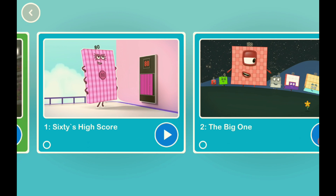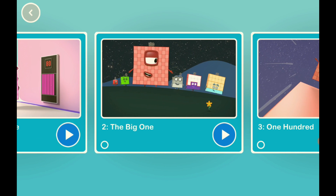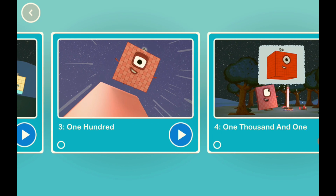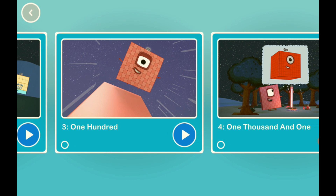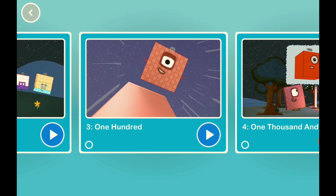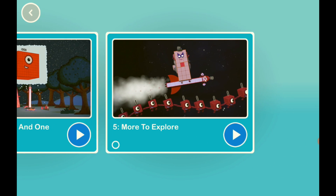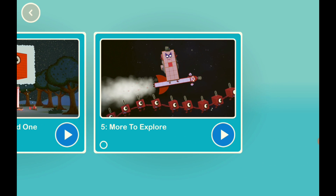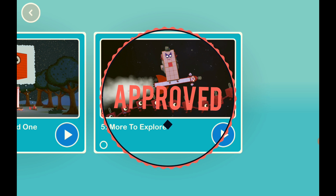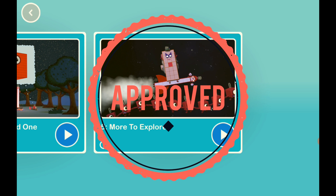They added new number blocks. There's one called 1000. I like the one 'More to Explore' — it's a very good song.